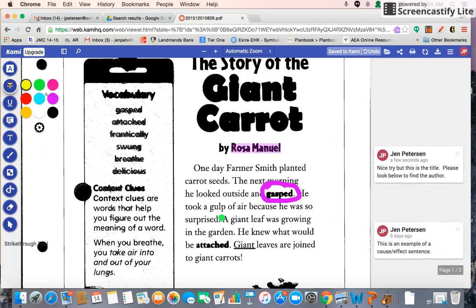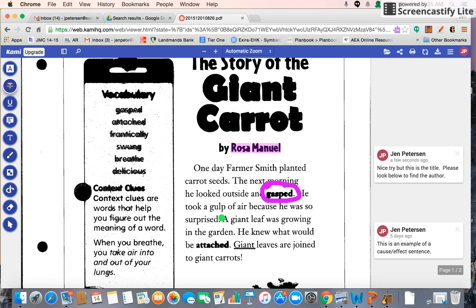The next tool is the strikethrough, which puts a line through something. I could see us using that if we were maybe using a PDF of one of our writings — if we made our writing into a PDF and did some proofreading, we could strike through any of the words that we did not want to have in there.